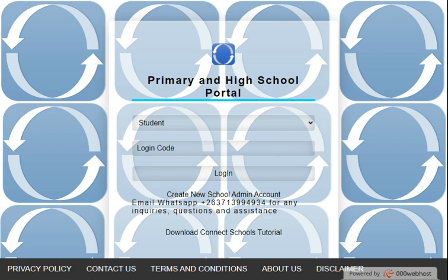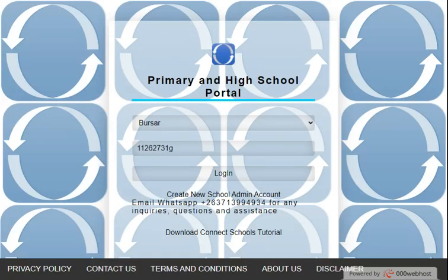In this tutorial I'm going to be showing you how the bursar uses Connect Schools. Once students have registered on Connect Schools, you can log in as the bursar and update payments made. Go to www.connectschools.com. When you reach the screen, select 'Bursar', then enter your ID number — for example, 26273-1G42 — and press login.